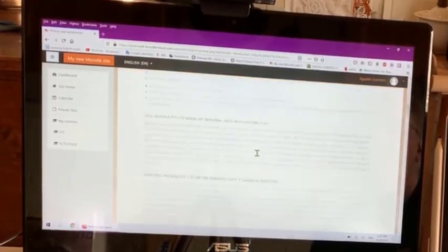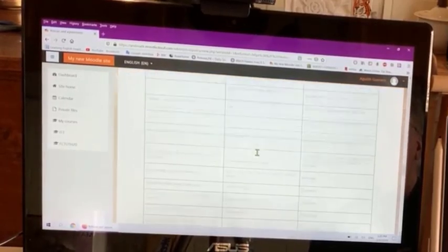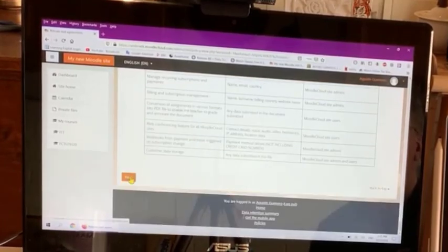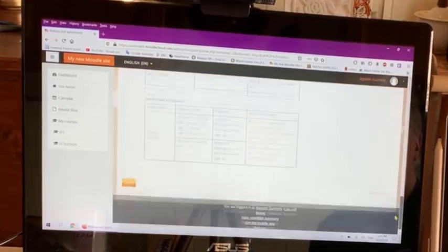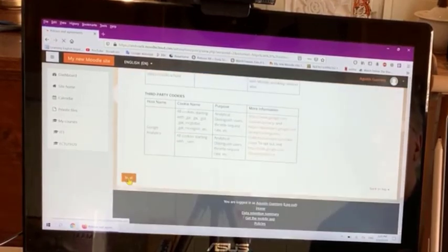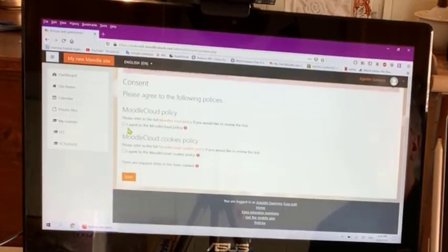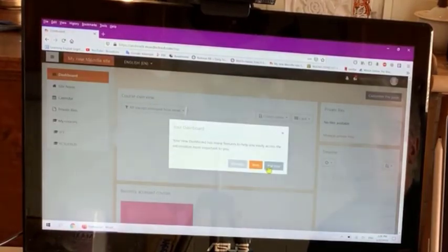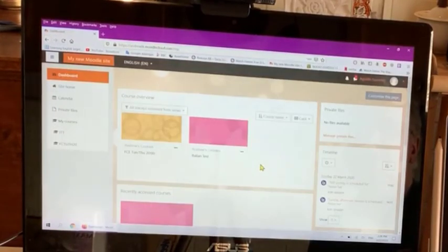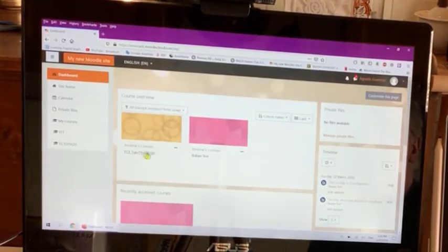Now we have to go through the privacy notice — scroll to the bottom and click next. Again, there's a cookie policy — scroll to the bottom and click next. Finally, click agree to the Moodle cloud terms, click next, and skip the tour. It then shows you your available courses.